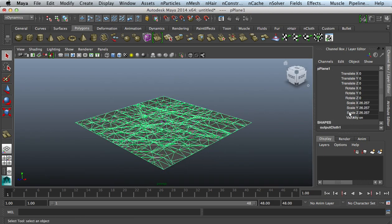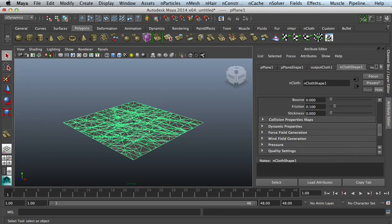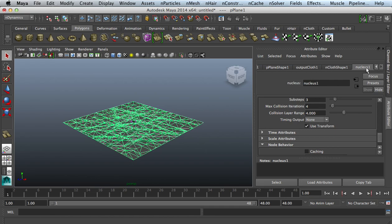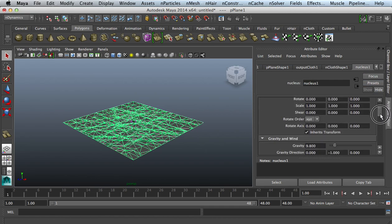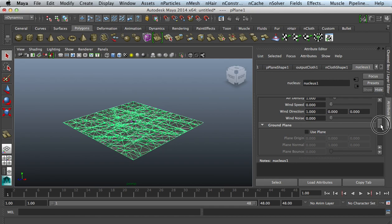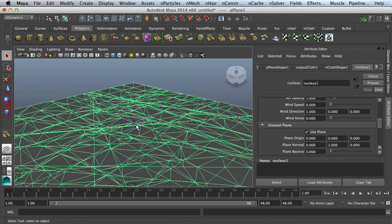Go ahead and select that plane, your cloth. Now go to the Attribute Editor and you want to go over here to your Nucleus. It should be over here like in the corner part about it. I like to set a little Ground Plane option, Use Ground Plane, so you can see your little nucleus a little bit more than what it is.